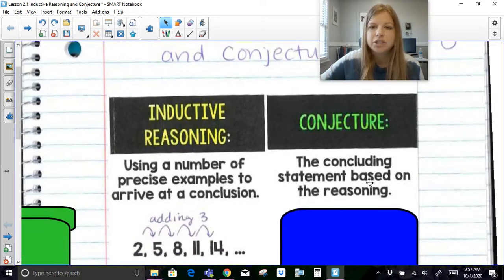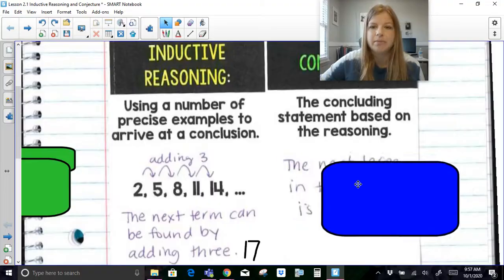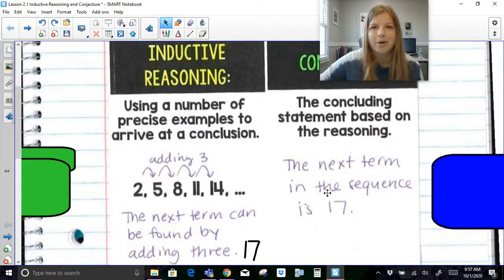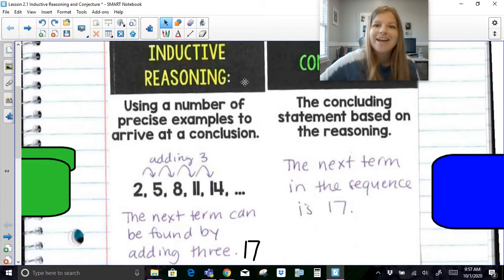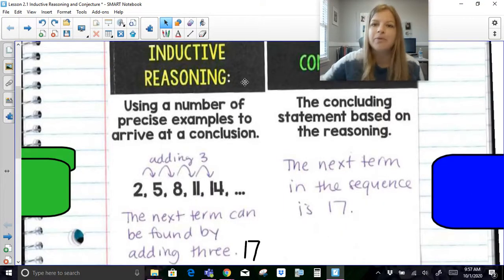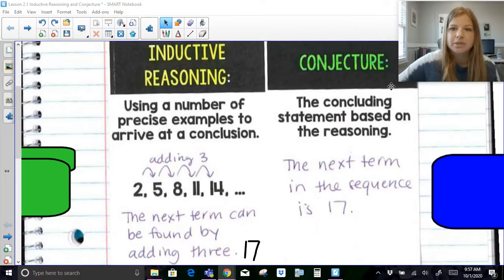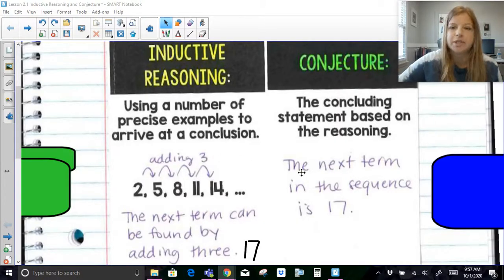The conjecture is that actual statement — the statement you make based on all the examples and reasoning you're using.